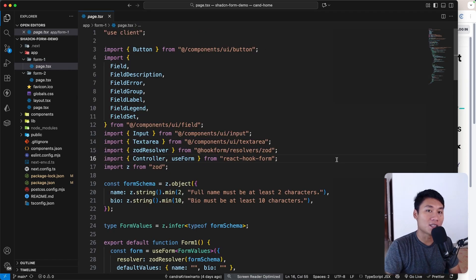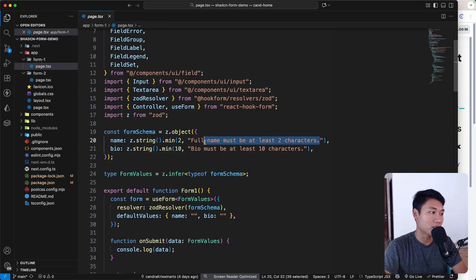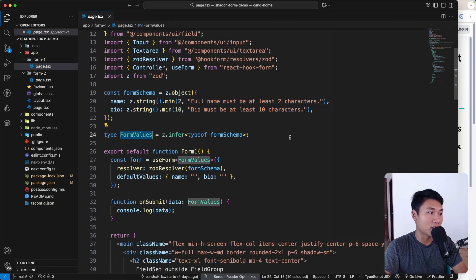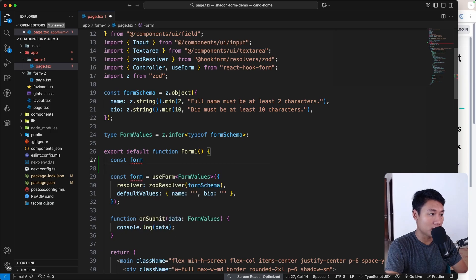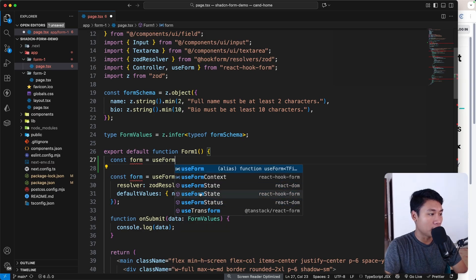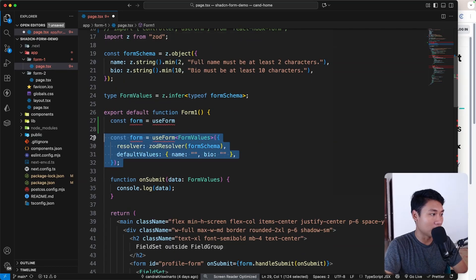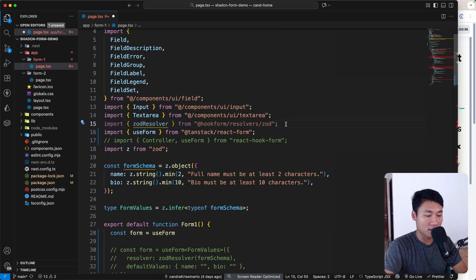The way TanStack Form works is pretty similar to react-hook-form. We still want to use the form schema with Zod, the minimal value validations, and the FormValue type. The difference is the useForm hook — it now comes from @tanstack/react-form instead.